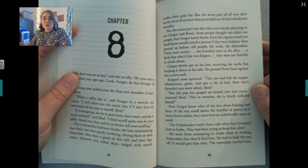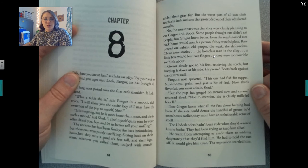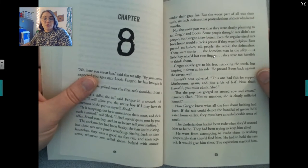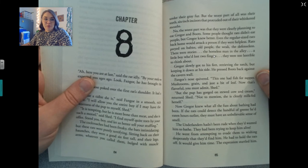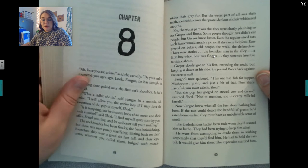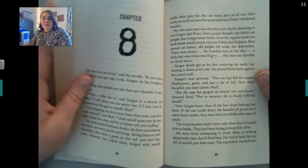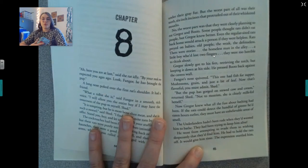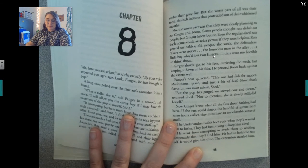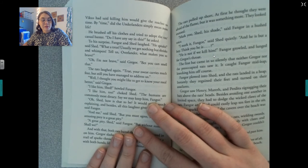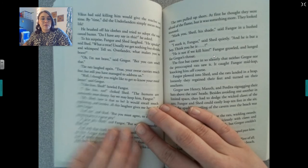Gregor slowly got to his feet, retrieving the torch but keeping it down at his side. He pressed Boots back against the cavern wall. Finger's nose quivered: 'This one had fish for supper. Mushrooms, grain, and just a bit of leaf — now that's flavorful, you must admit, Shed. But the pup has gorged on stewed cow and cream.' Now Gregor knew what all the fuss about bathing had been. If the rats could detect the handful of greens he'd eaten hours earlier, they must have had an unbelievable sense of smell. The underlanders hadn't been rude — they had been trying to keep him alive.